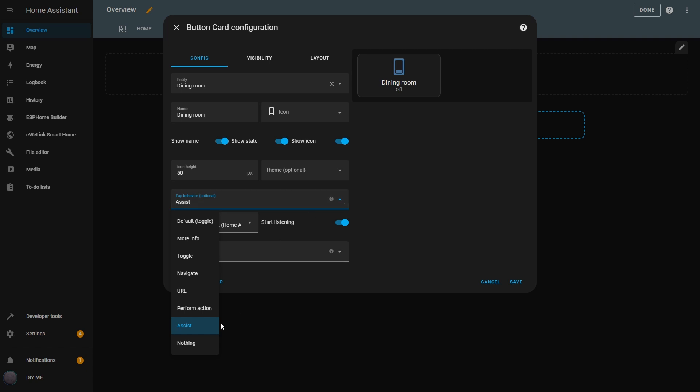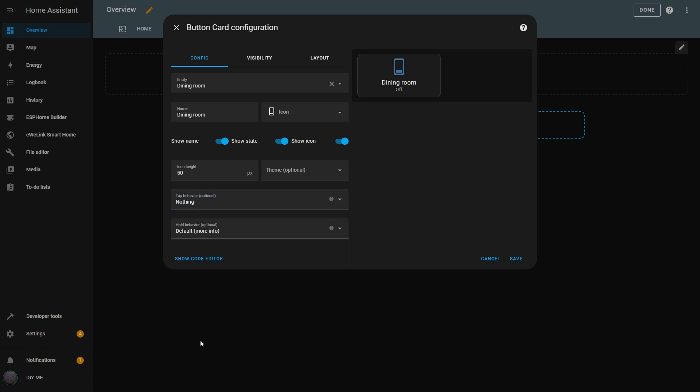The last option is Nothing, which does exactly as it sounds. When you click the button, nothing will happen. It's useful if you just want to display the entity's state, for example. So, when I press the button, nothing happens.